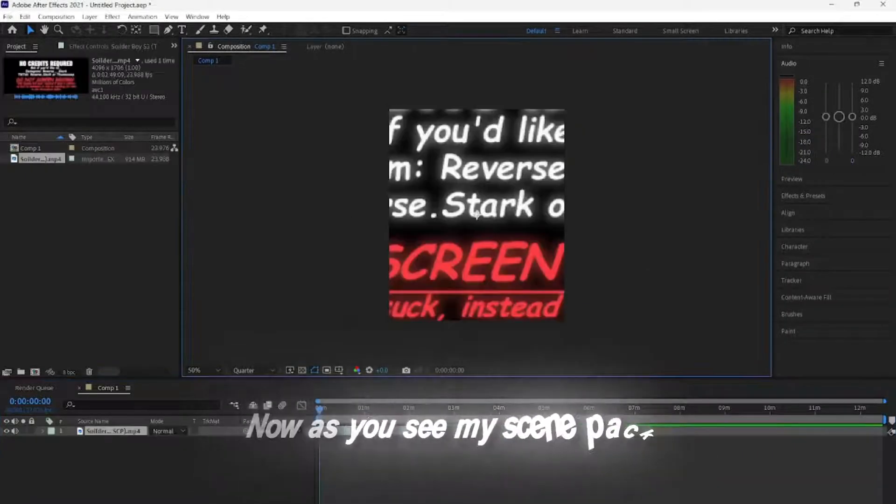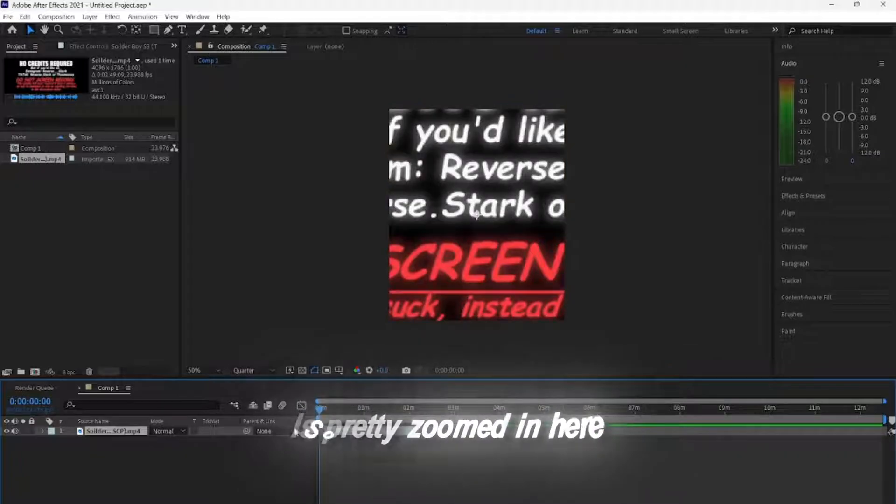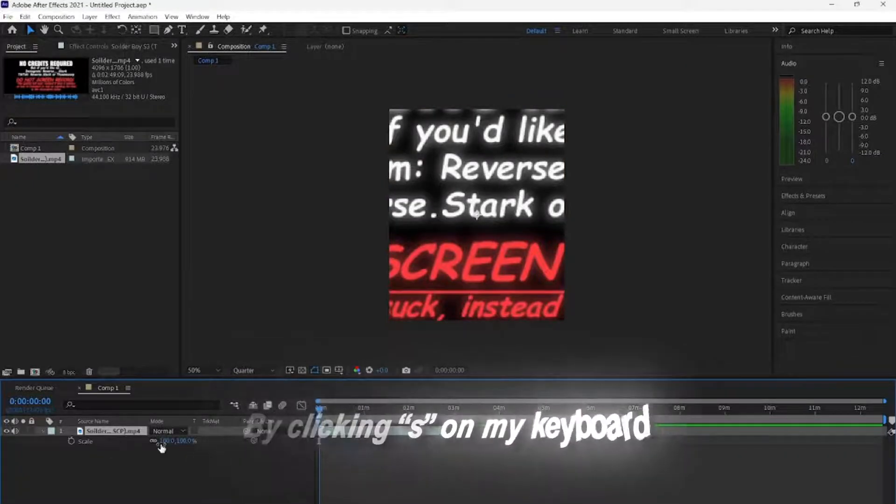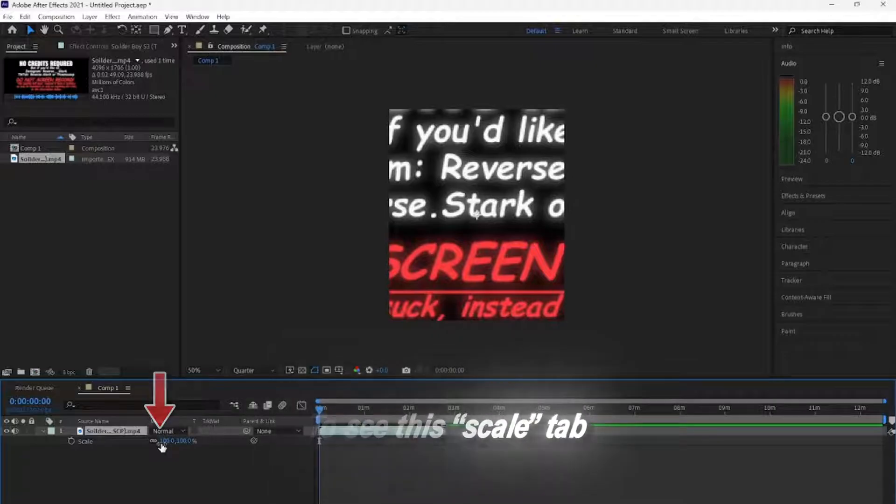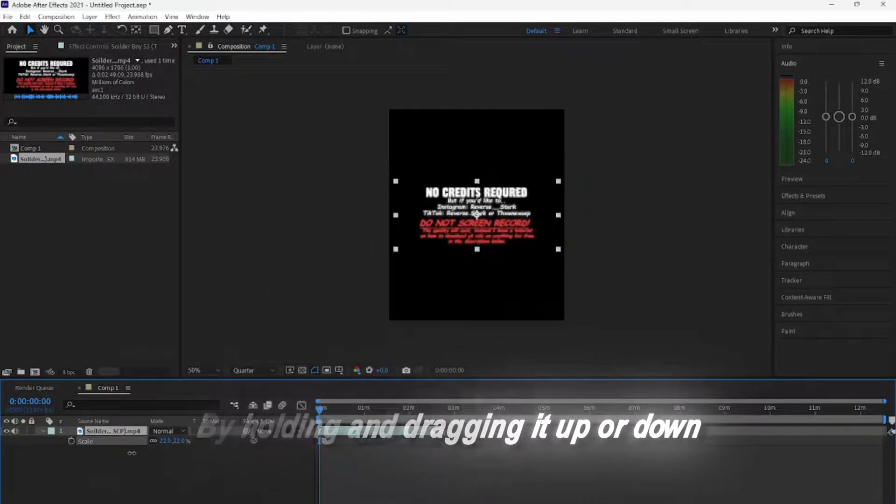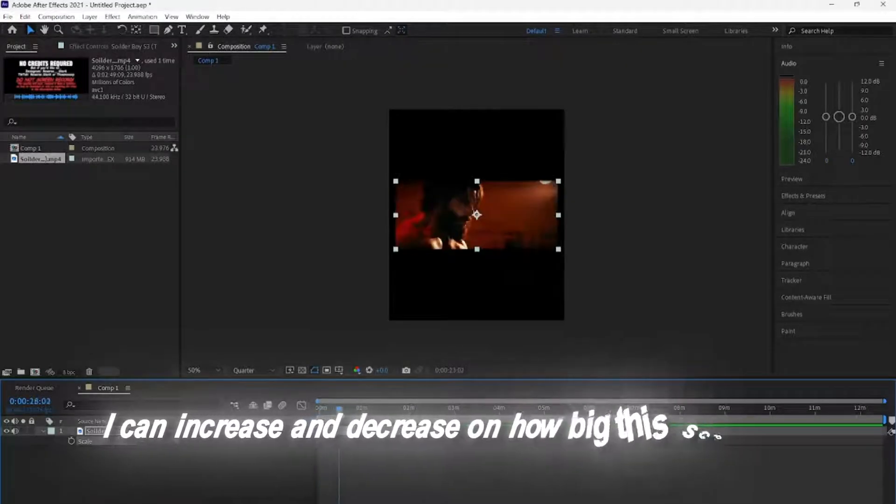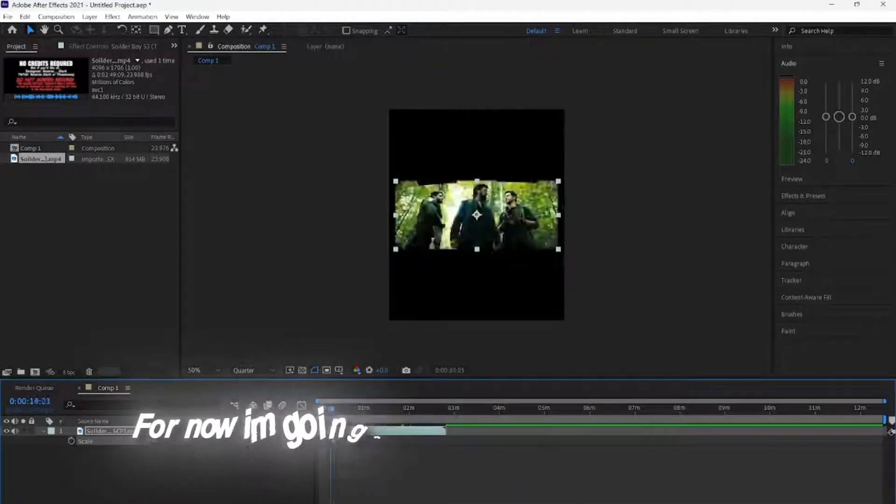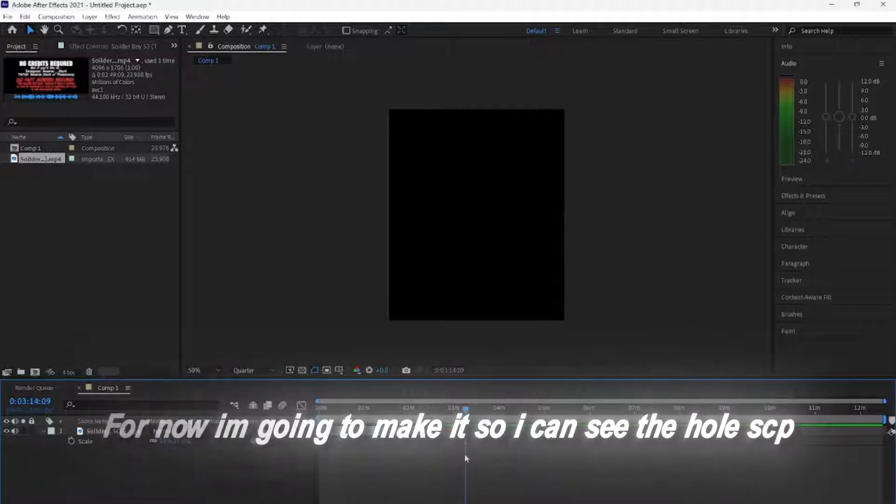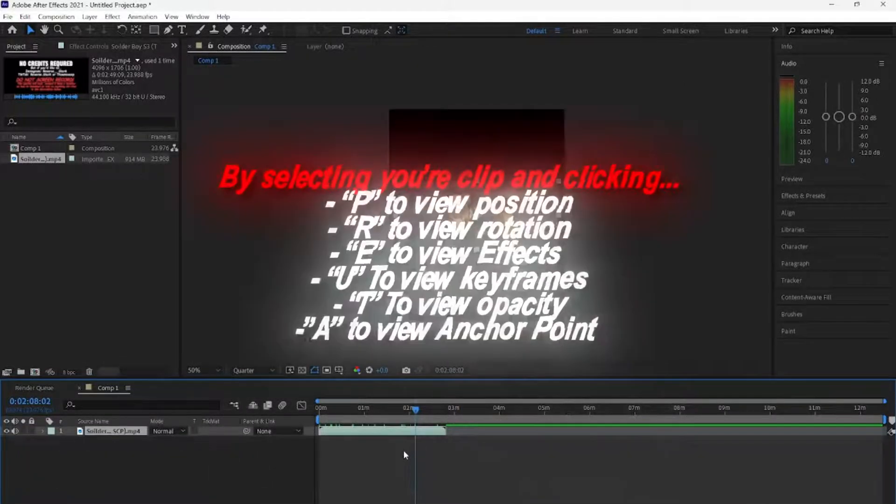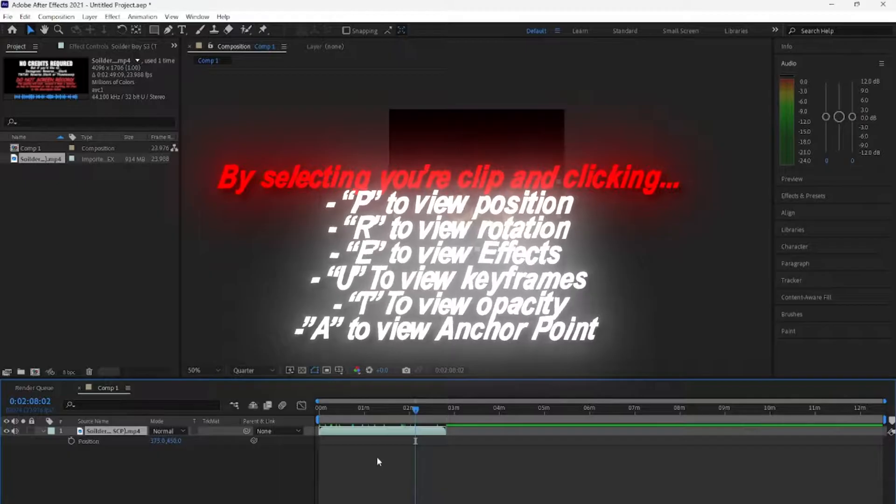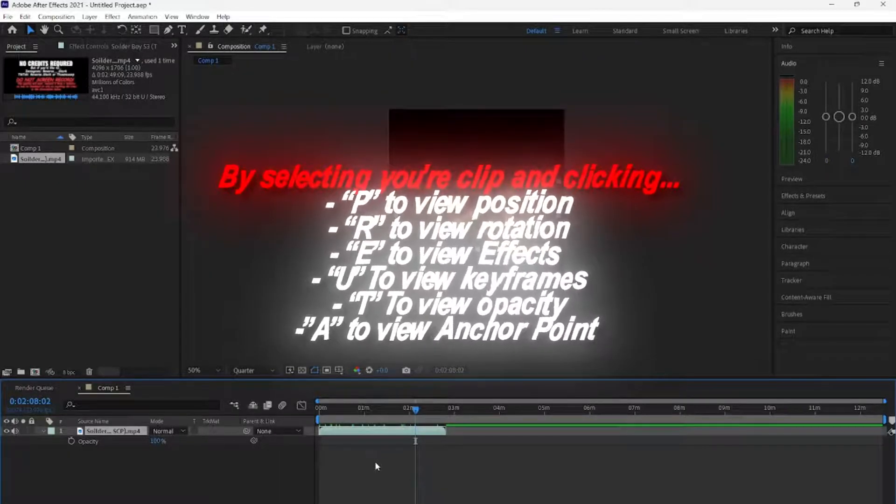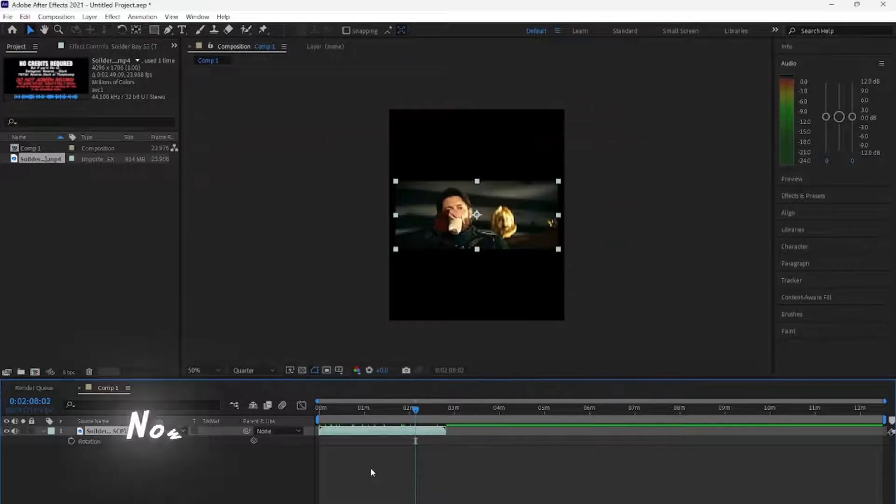Now, as you see, my ScenePak is pretty zoomed in here, so I am going to adjust it by clicking S on my keyboard to see this Scale tab. By holding and dragging it up or down, I can increase and decrease how big this ScenePak looks. For now, I'm going to make it so I can see the whole ScenePak and can cut up the scenes I want. As you see these other keyboard shortcuts shown on screen, which you can use to adjust your clip easily is shown on screen.